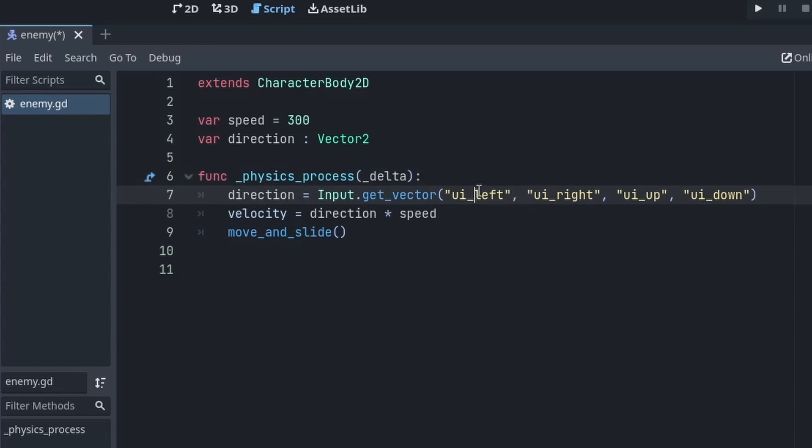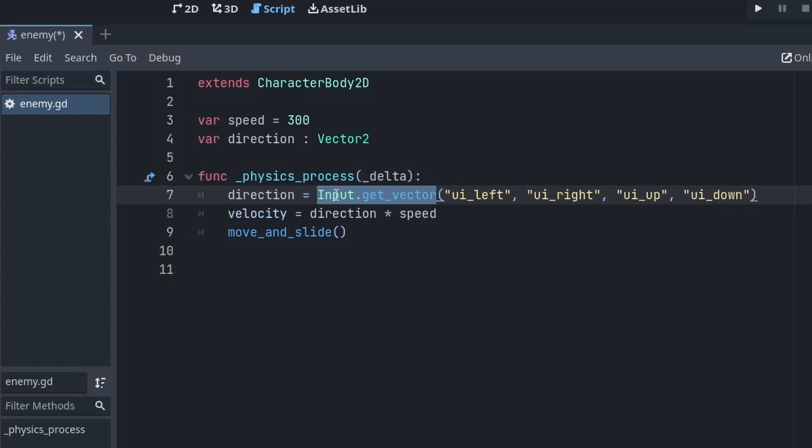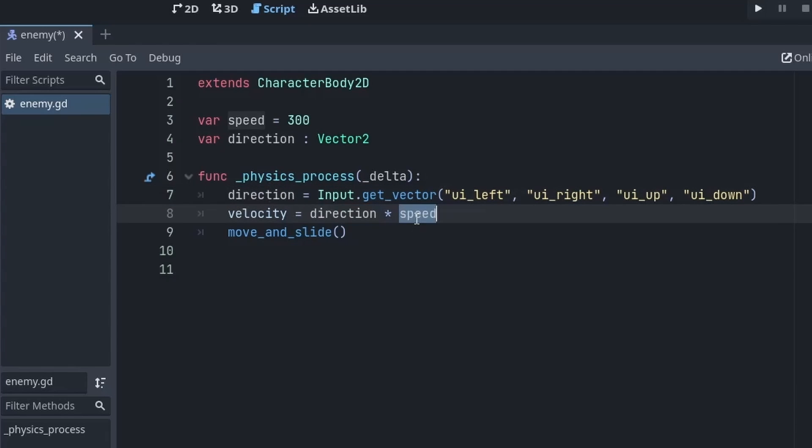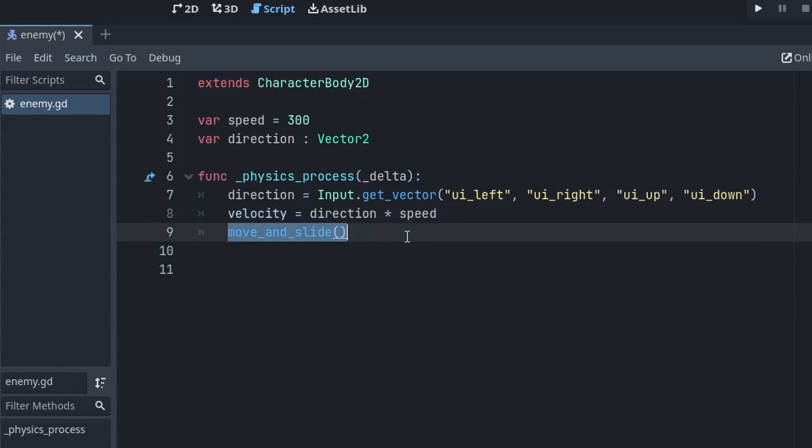So this function will return a vector or more precisely a resultant vector if we are pressing more than one key. So after getting the direction we will multiply it by speed and store it in the velocity. And at last we will just call the move_and_slide function to move the sprite.